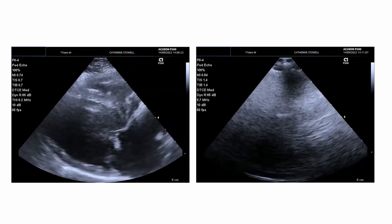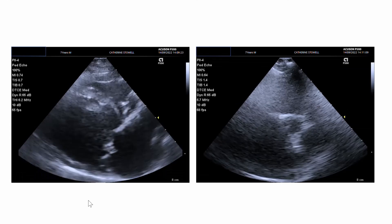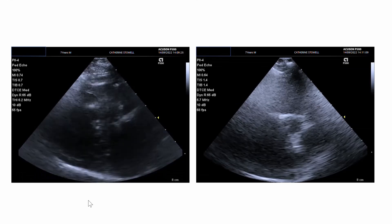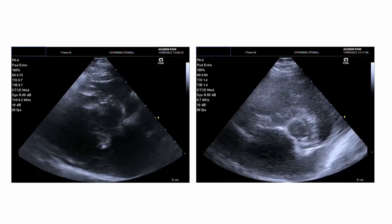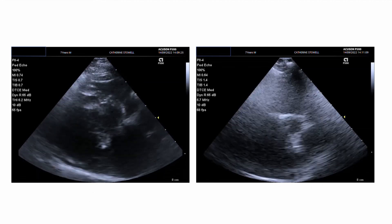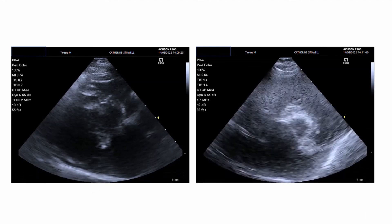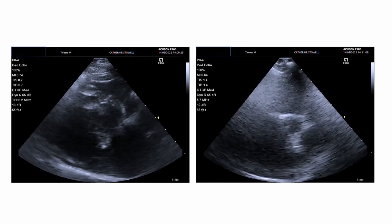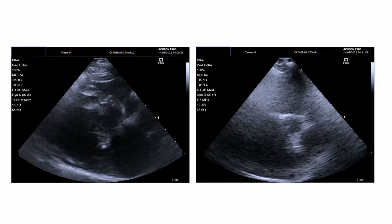This dog also has mitral valve disease, but the difference here is that cardiac remodeling has clearly occurred. Can you see how large this left atrium is? In the short axis, it's a really very dramatic dilatation — compare it to the aorta. You don't need an LAAO ratio to tell you that. So because cardiac remodeling has clearly occurred, combined with all your other examinations, you're more likely to find that this dog is going to be a stage B2.